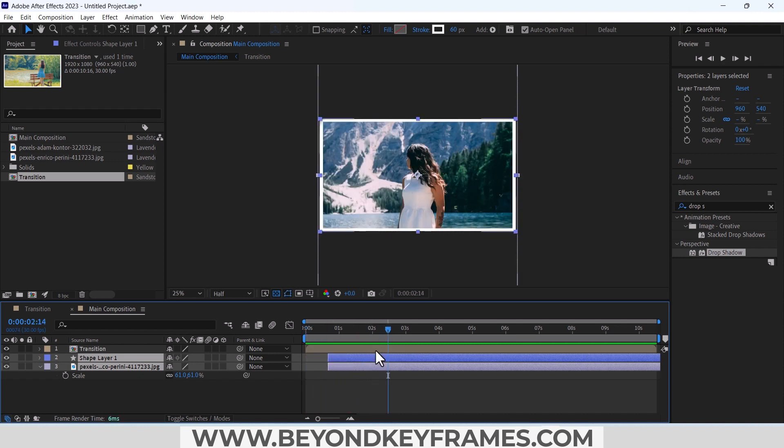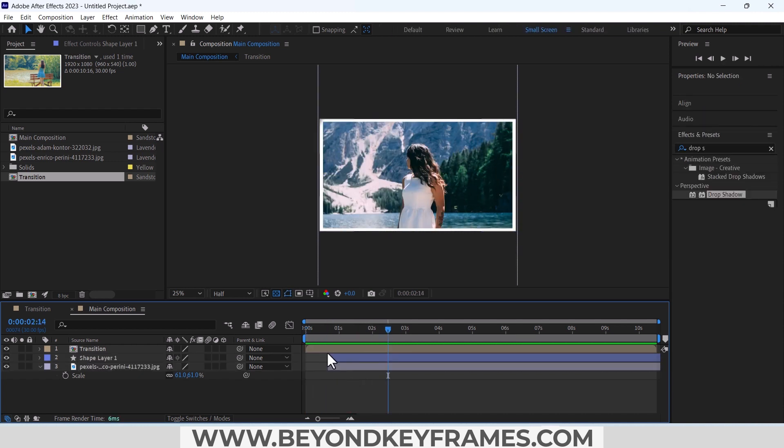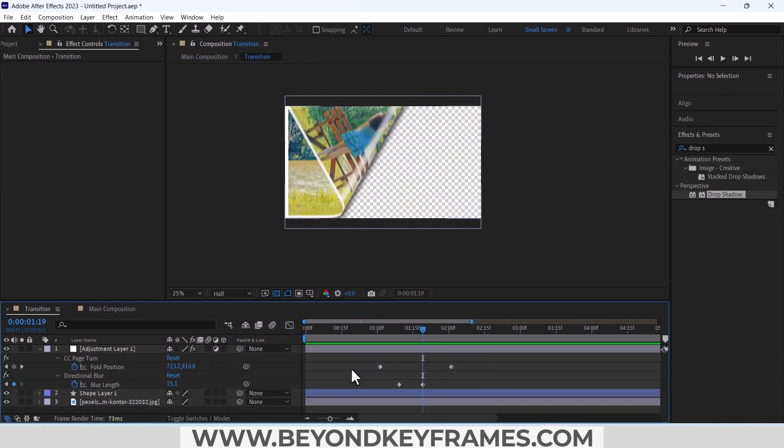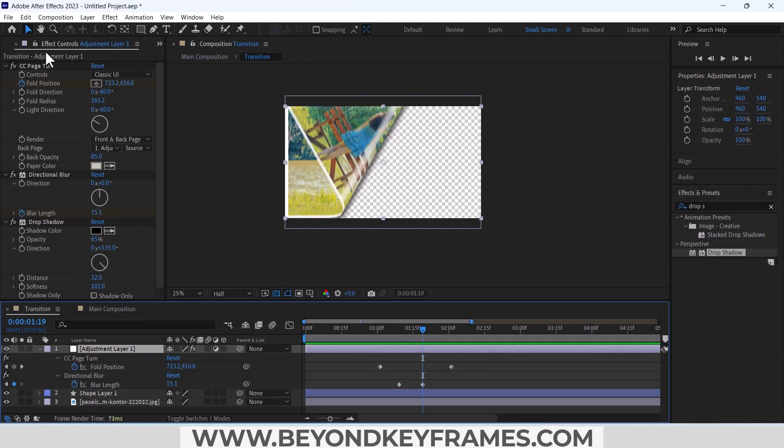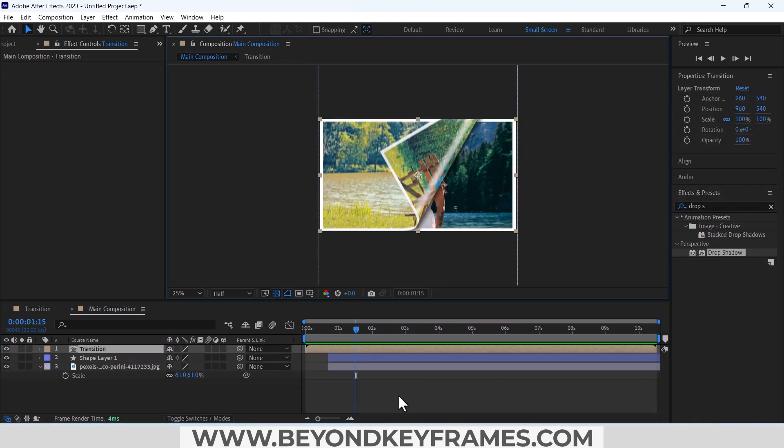So in this way you can create your own transition, and don't forget to play with this fold position. I hope that this video will help you to create your own page turn transition. If you like the video please do subscribe and share with others. Till then I will see you next video.